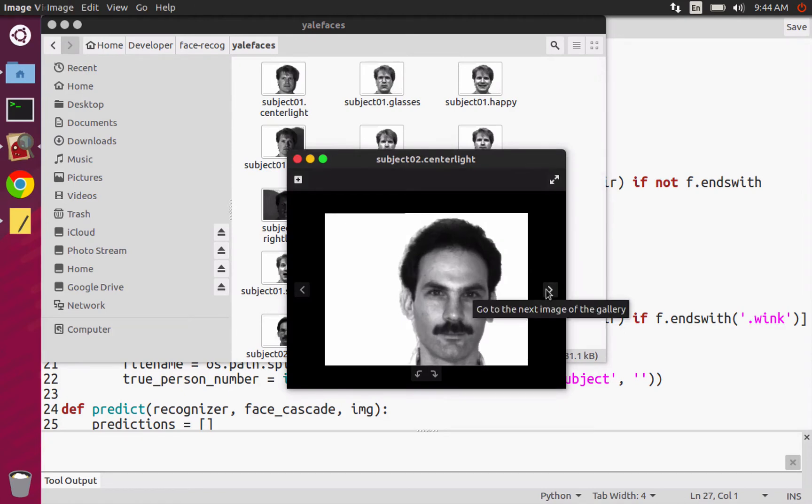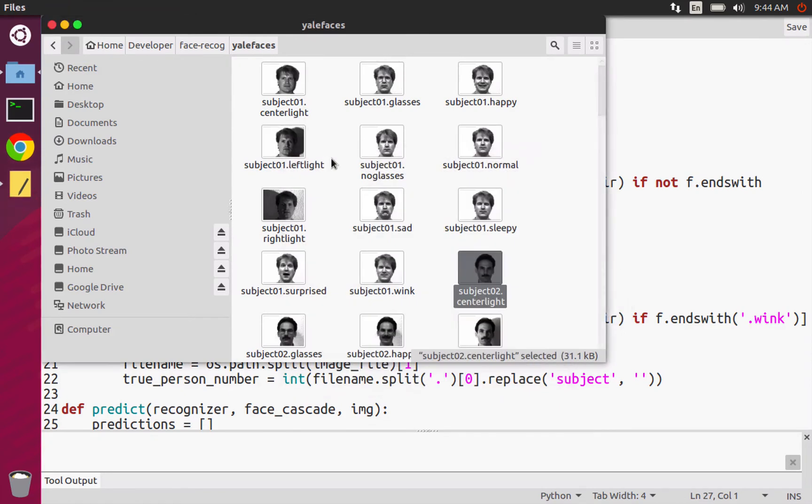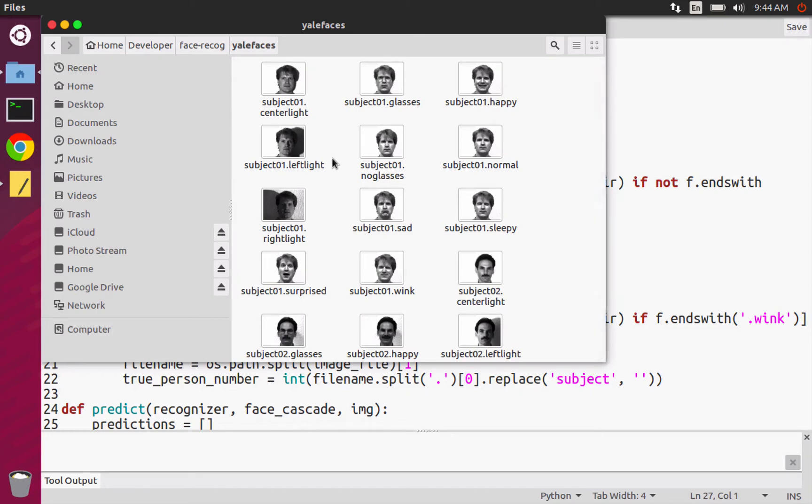And then eventually we'll go to subject two. And we'll be like, oh, these are pictures of subject two. And you give it the 11 images and it can help classify correctly and recognize whose face this is.